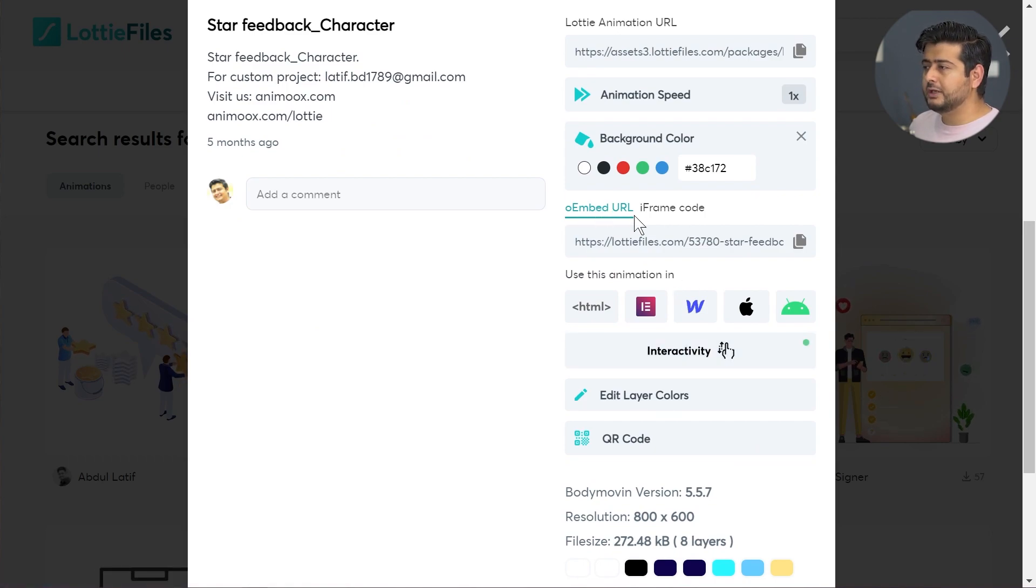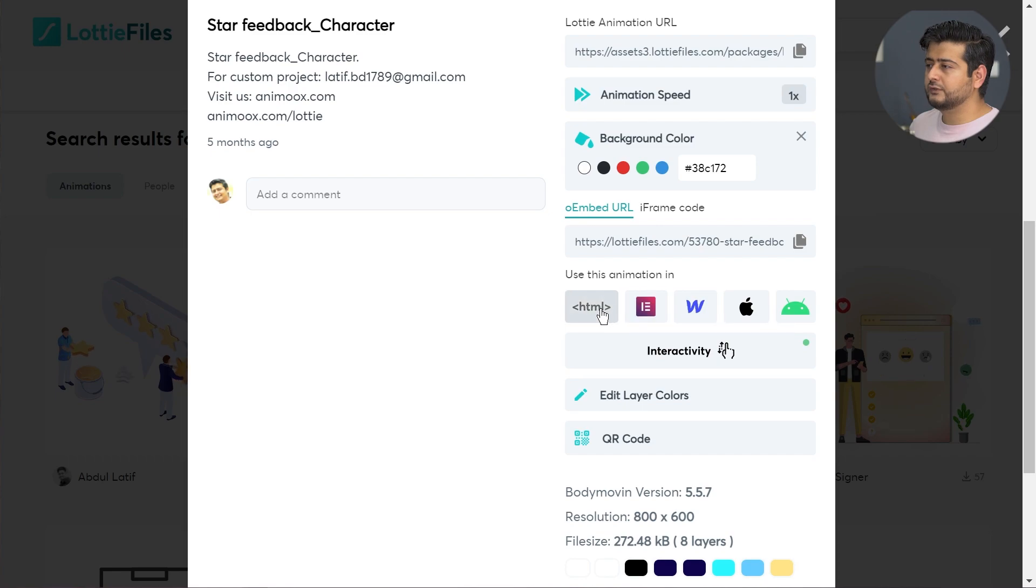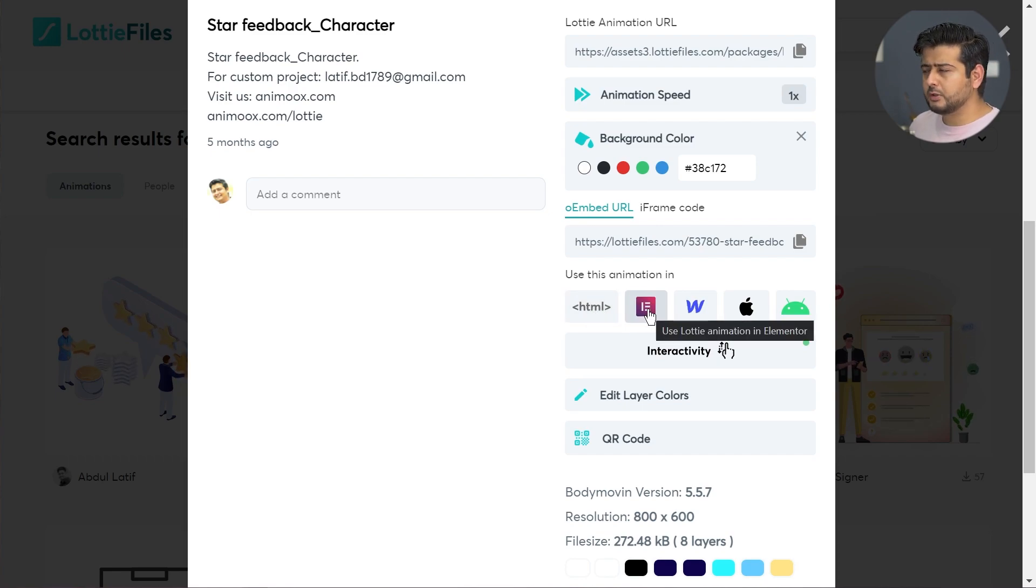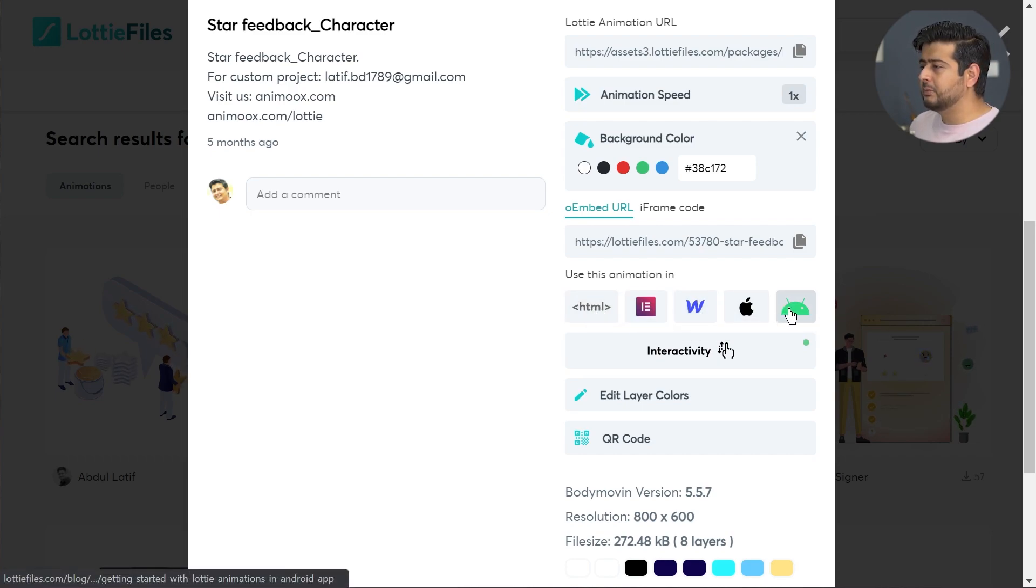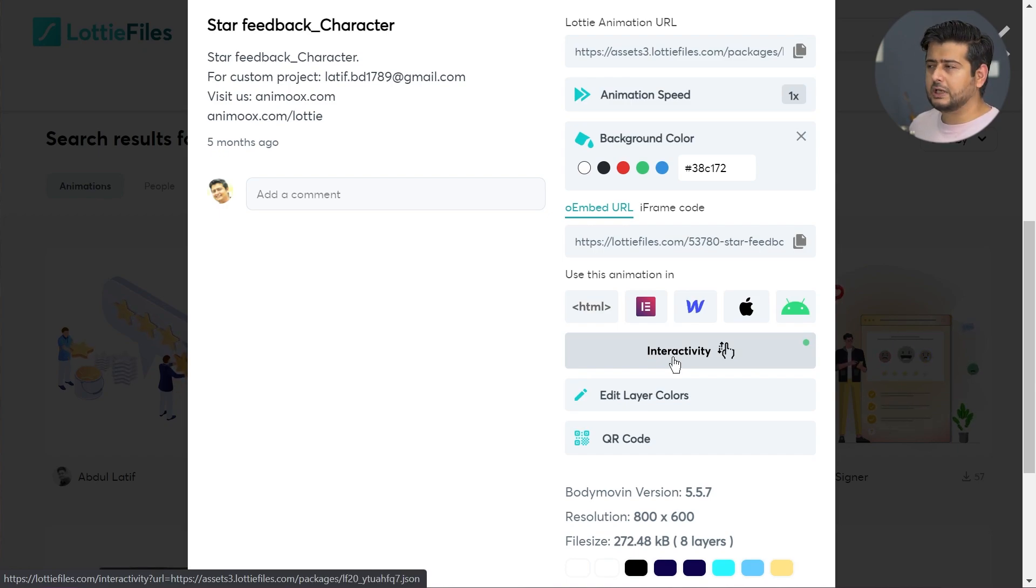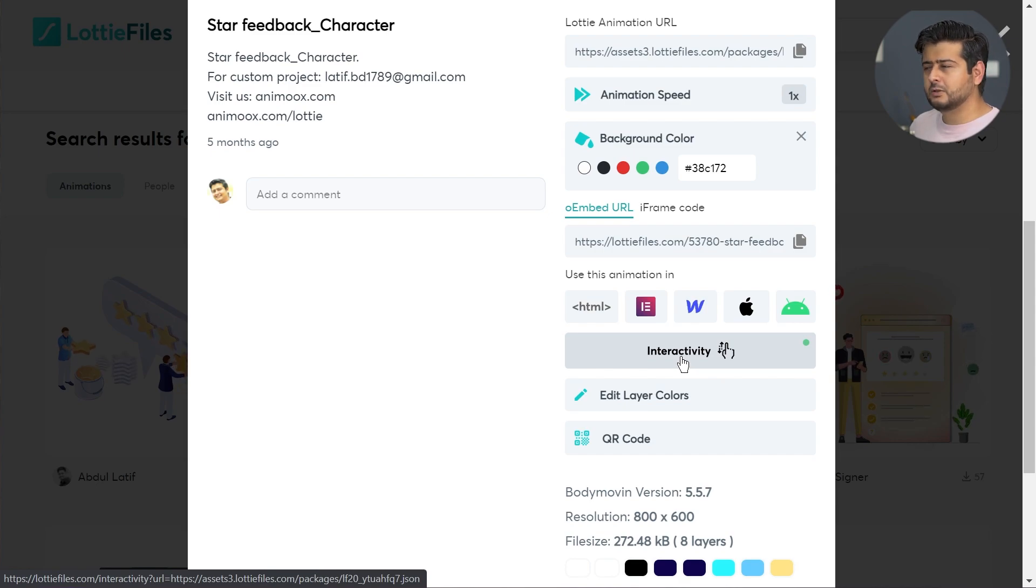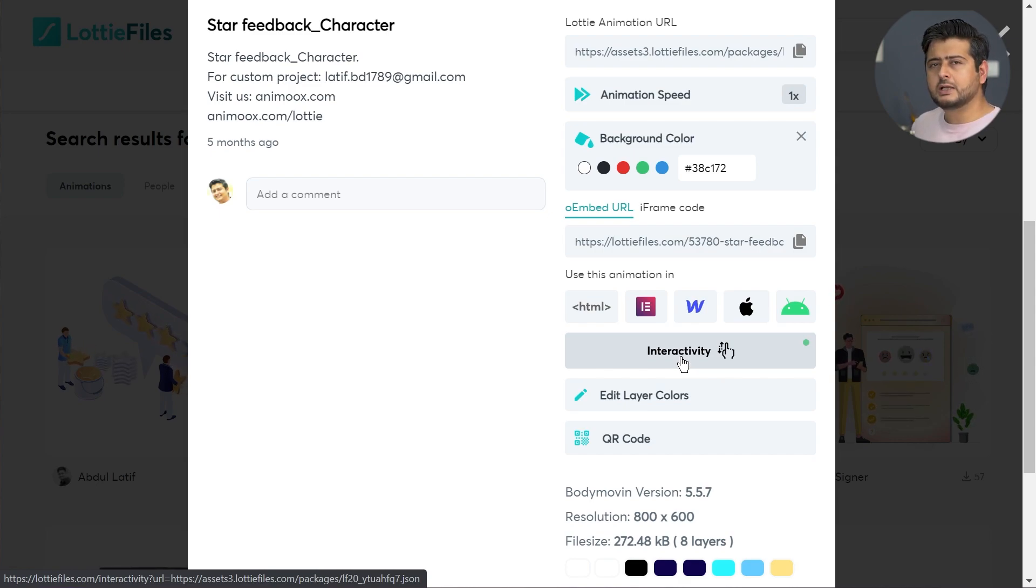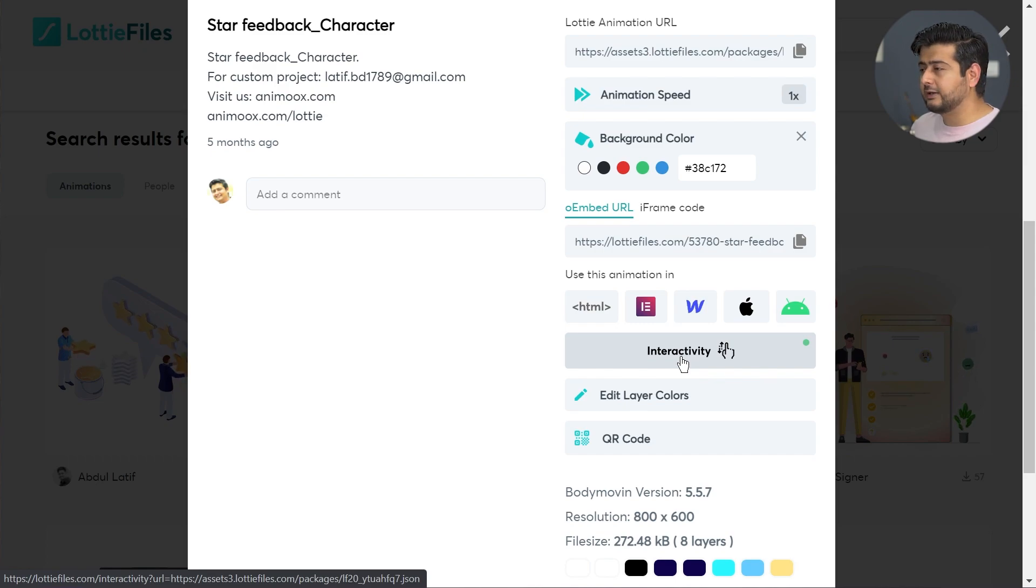I have the O-embed URL, I have the iframe code, and then I have options of using this with HTML, with Elementor, which I'm going to talk about at the end of this video. Interactivity is also something that is a new feature in Lottie, but let's not go into that because otherwise the video will become longer.